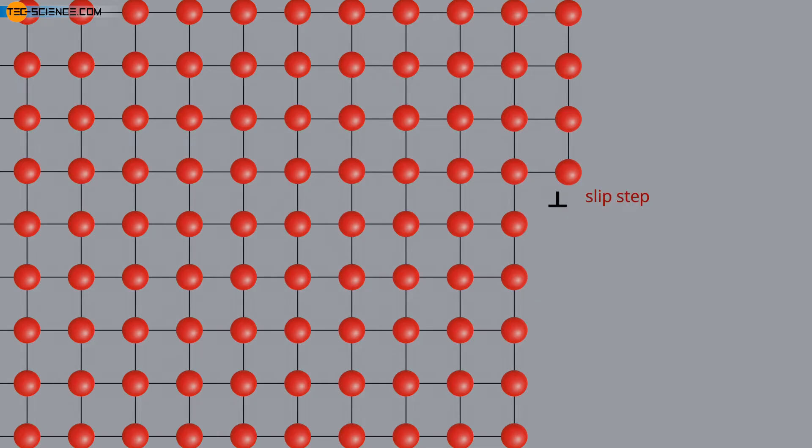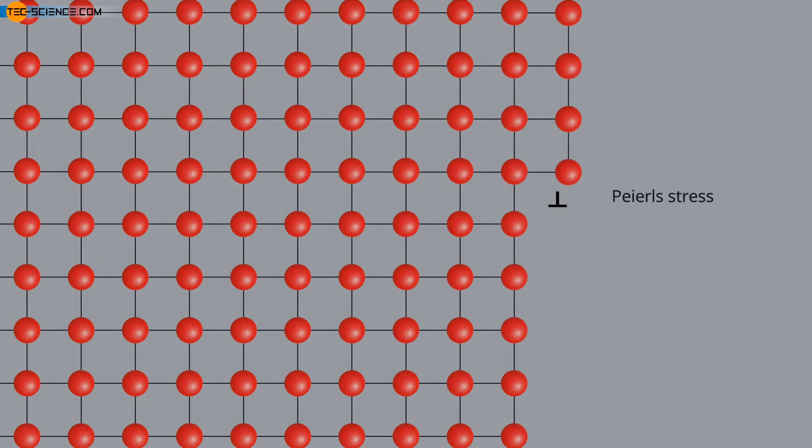Thus, due to the low-energy migration of the dislocations, the deformation process starts at much lower critical shear stresses than predicted theoretically without dislocations. This critical shear stress is also called Peierls stress.